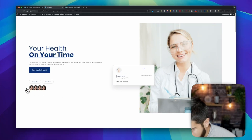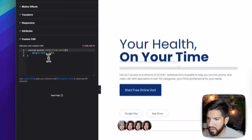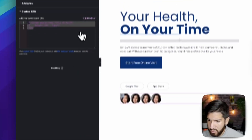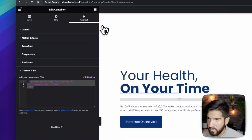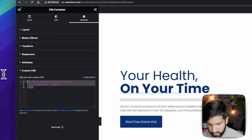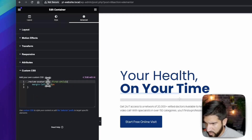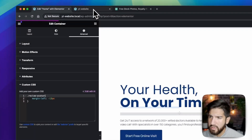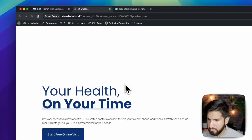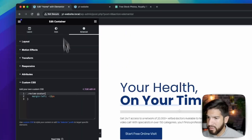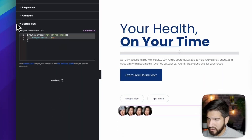For some reason the ':not(:first-child)' CSS doesn't apply in the Elementor editor, but once you hit Update and preview the page it does work correctly. You can see the images are now overlapping properly, and without it they don't overlap — so this is the correct approach.